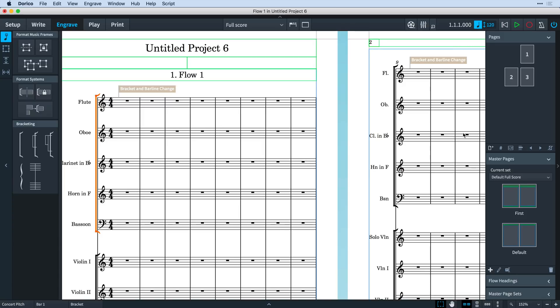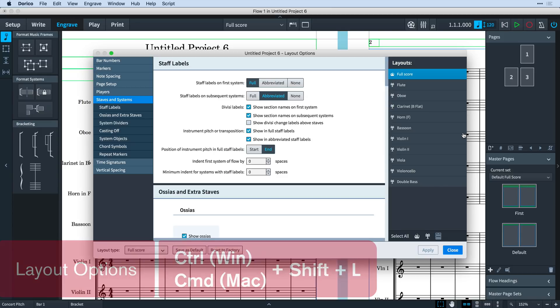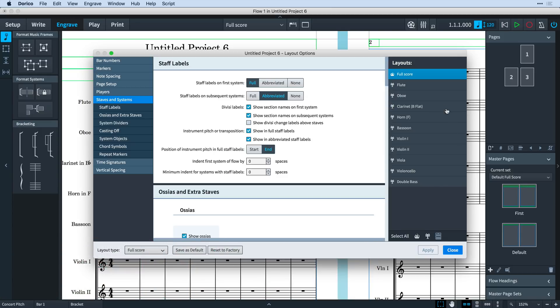Also, I think it's easiest if I know all staves are visible while I'm making these edits. So I open layout options using the key command Ctrl+Shift+L. That's Cmd+Shift+L on Mac. Check I have the correct layout selected on the right. Select vertical spacing from the list on the left.